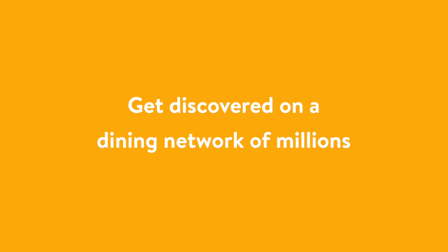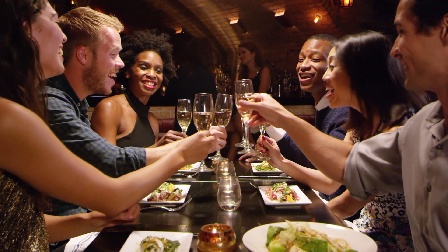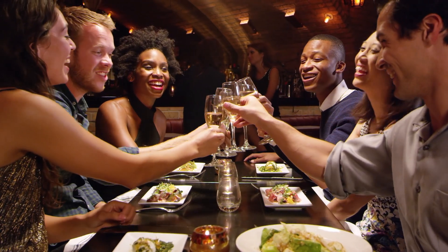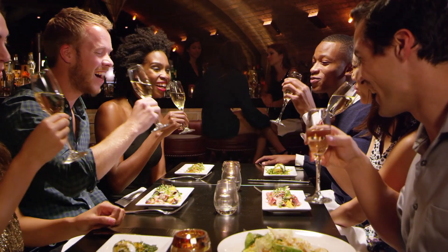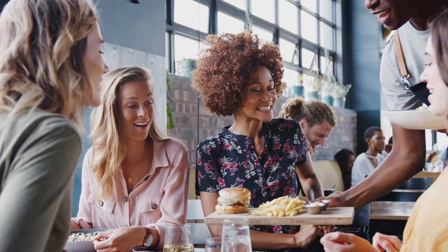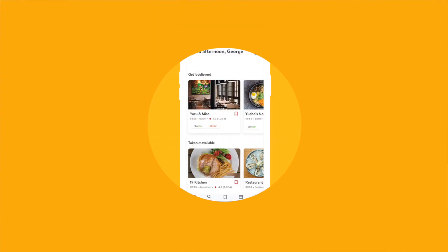Get discovered on a dining network of millions, with unparalleled table and relationship management tools in one comprehensive plan. Pro is for restaurants ready to take hospitality to new heights.